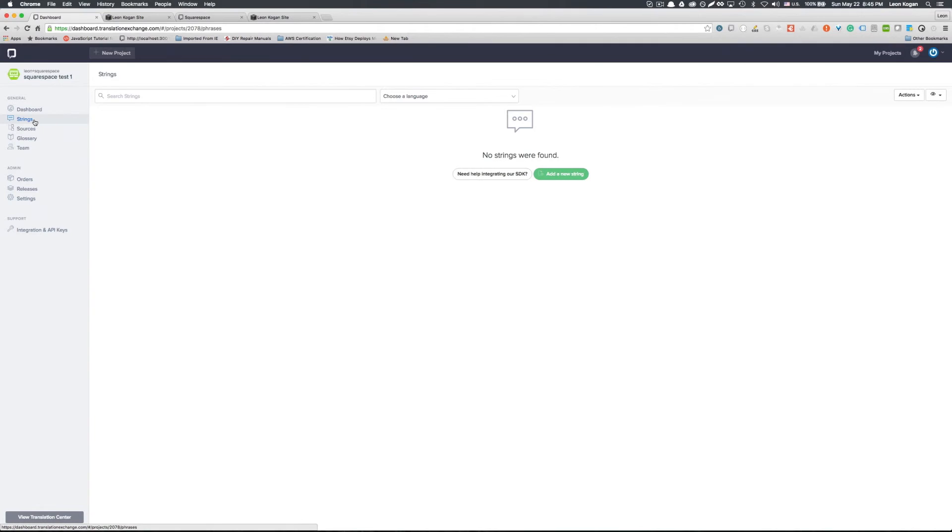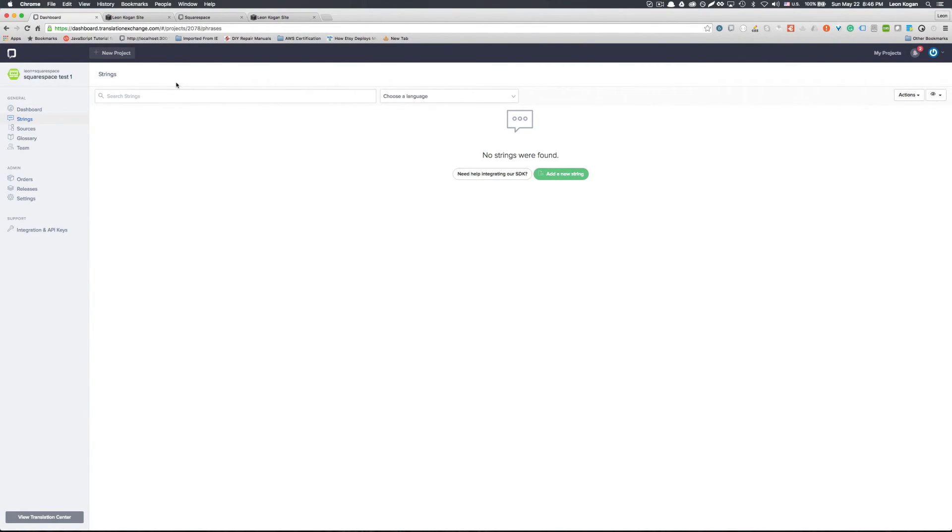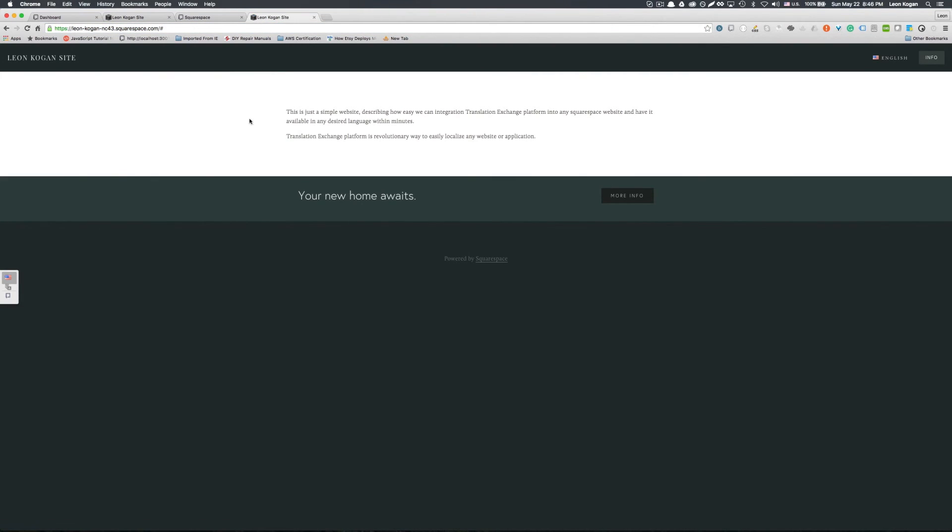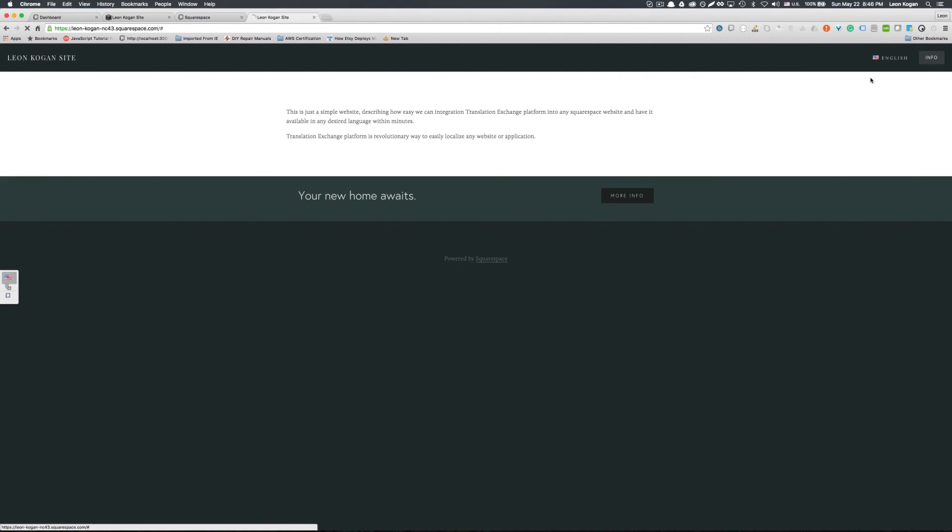We're not done yet. In order to get strings extracted from our website, we need to go into translation mode. So that's our page. Let me just refresh. This is actually the page already. So you can see the language selector we placed. Let's activate translation mode.